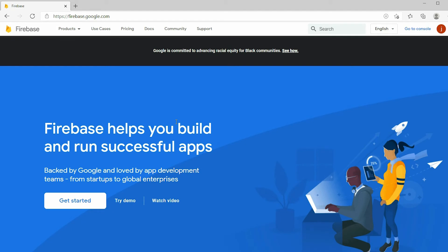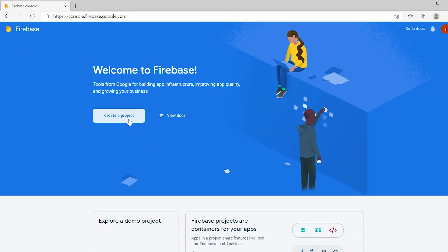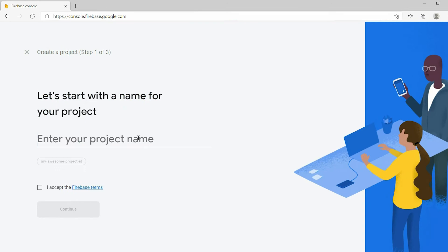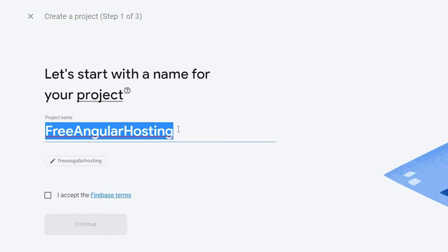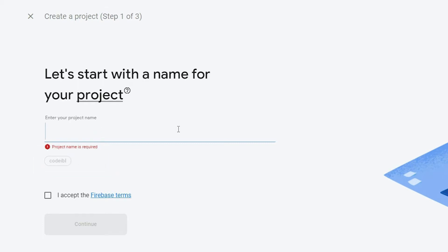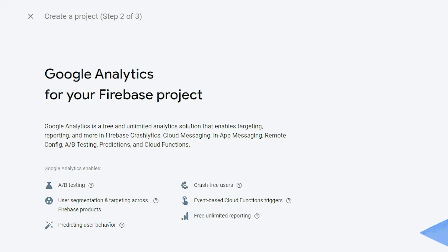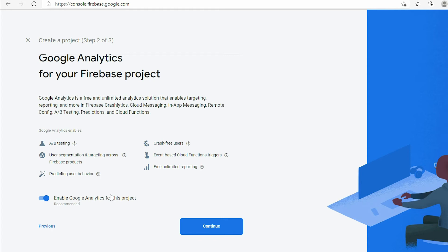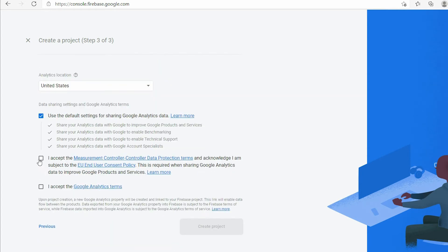Then go to the console by clicking on the Go to Console button. Create a project for your Angular website by clicking on Create a Project and entering your project name. Keep in mind that you should use a unique name, otherwise the free domains you get from Firebase will end up with random characters at the end. Accept the agreement and continue, enable Google Analytics and continue, then accept the agreement and create the project.